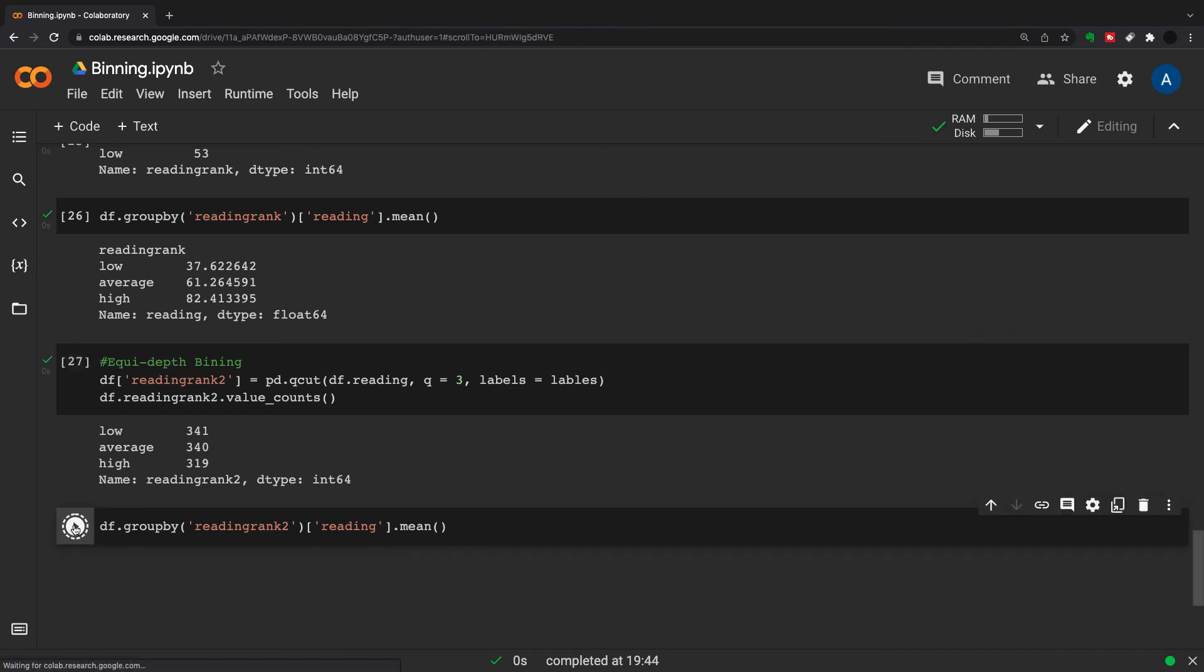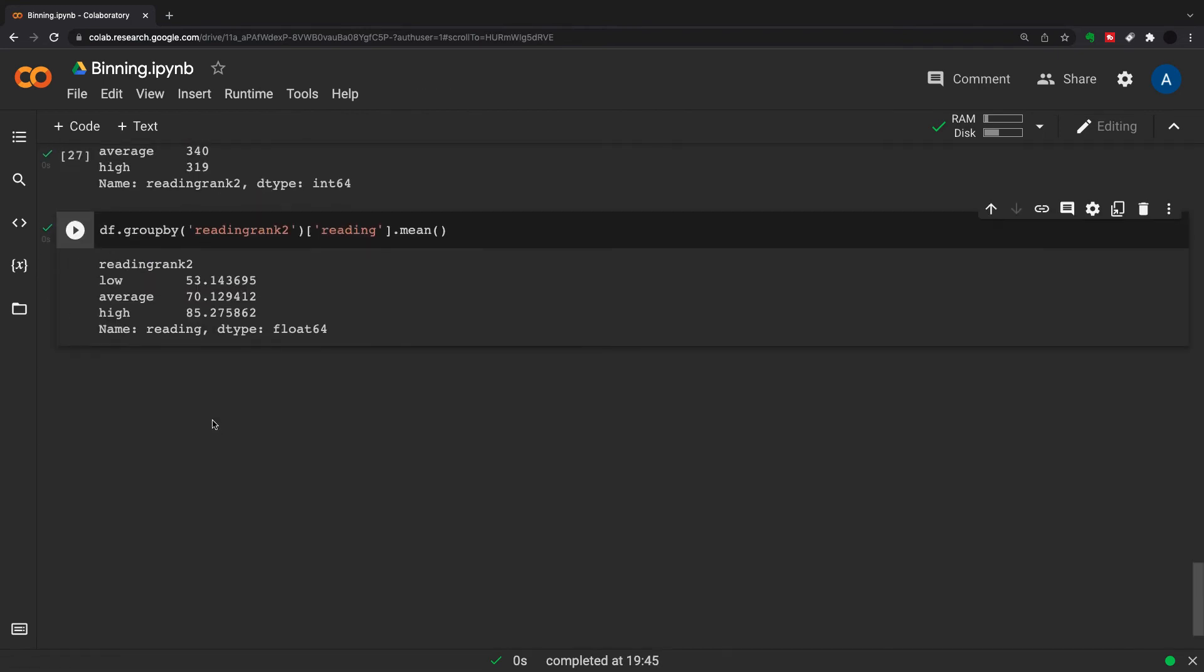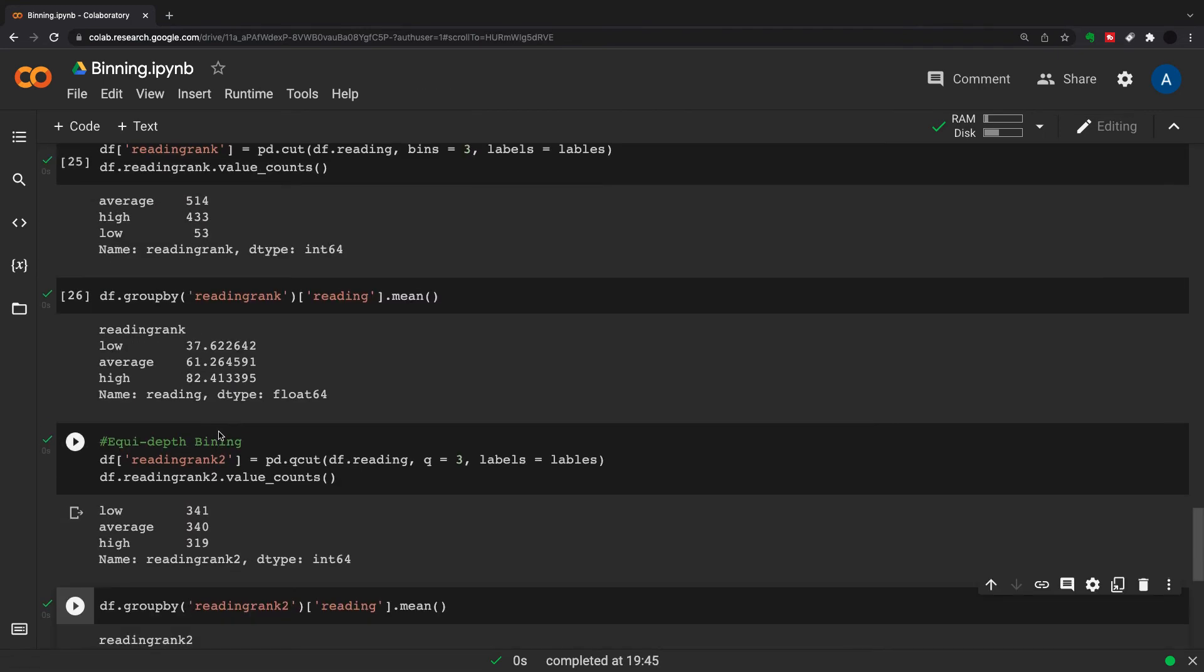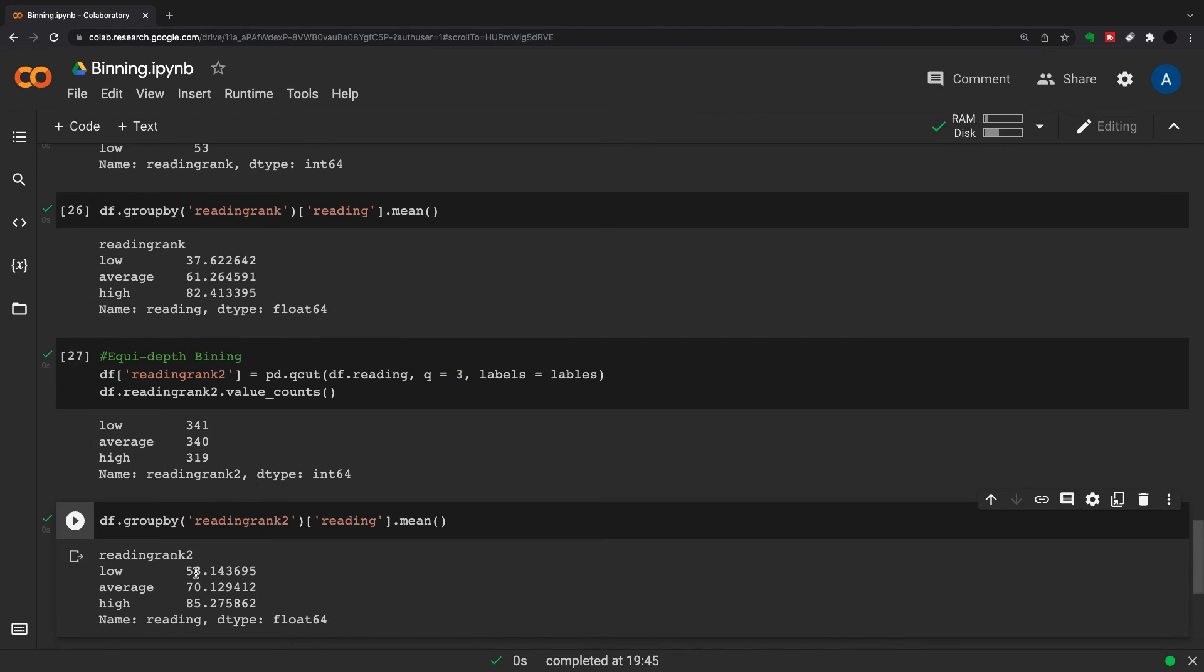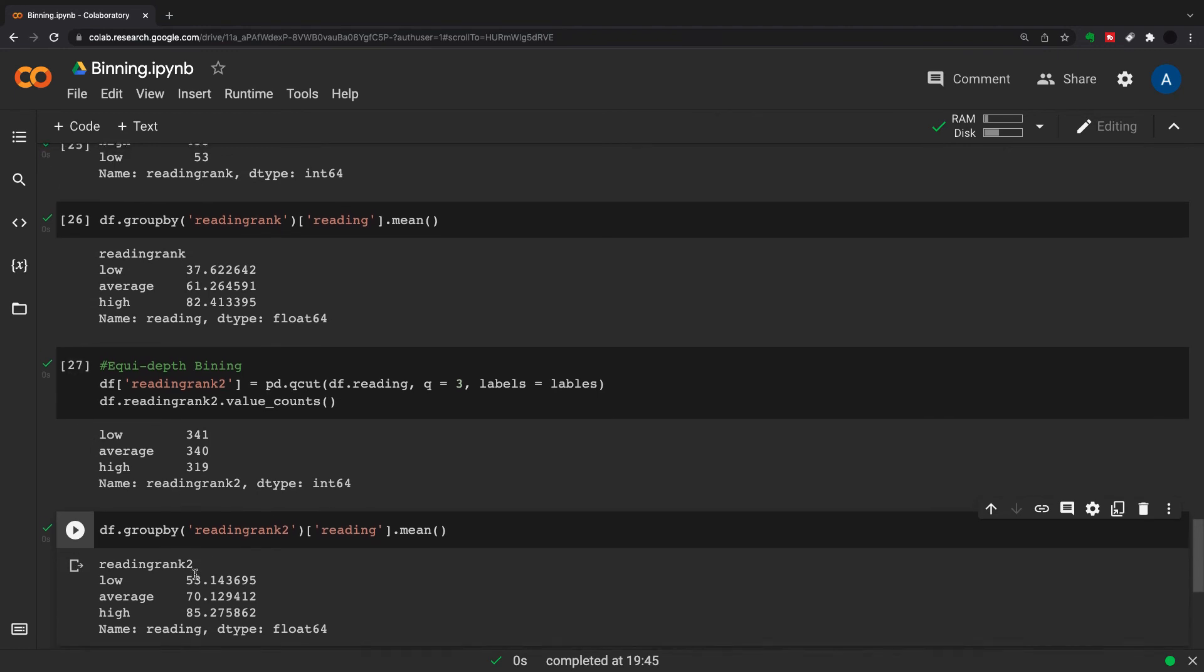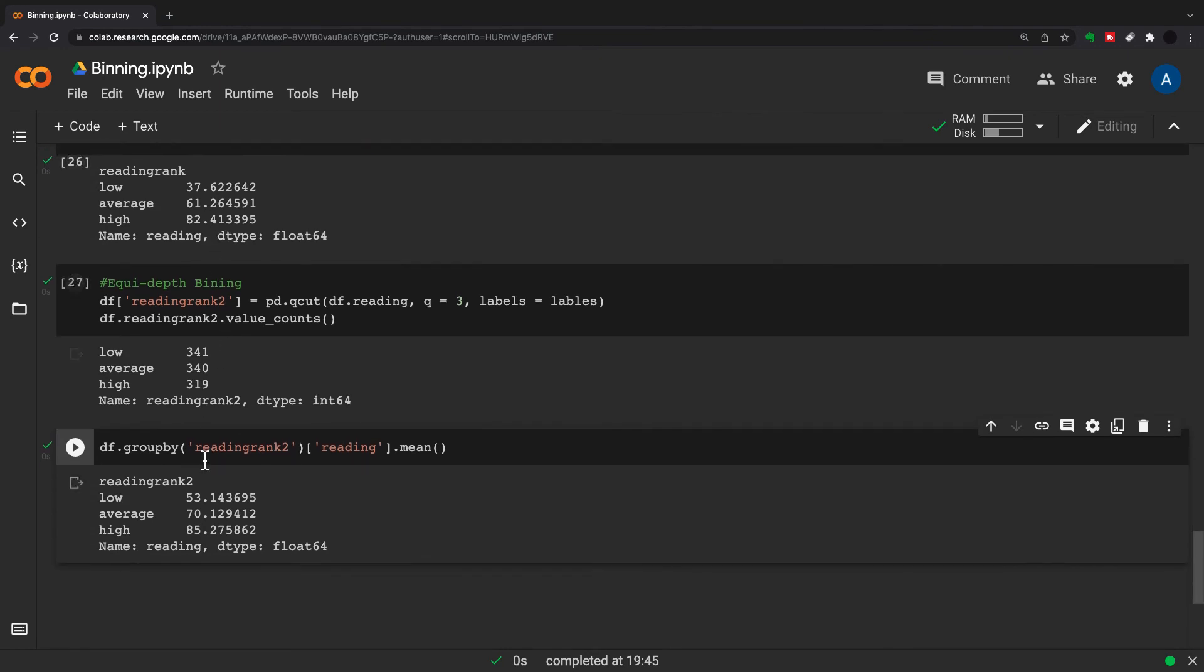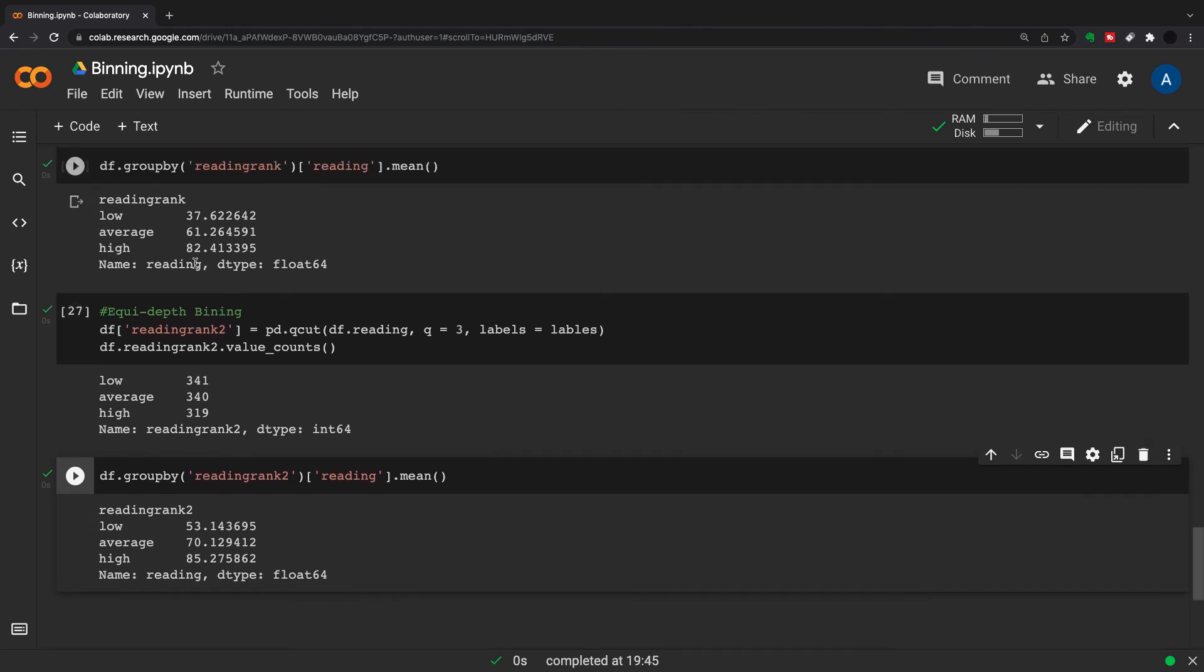Just to give you means of all these data points - we've got 53 as the mean of low compared to 37, so quite important if you want an equal number in each of the buckets. We've got 70 compared to 61, and very close for the high, we got 85 compared to 82.